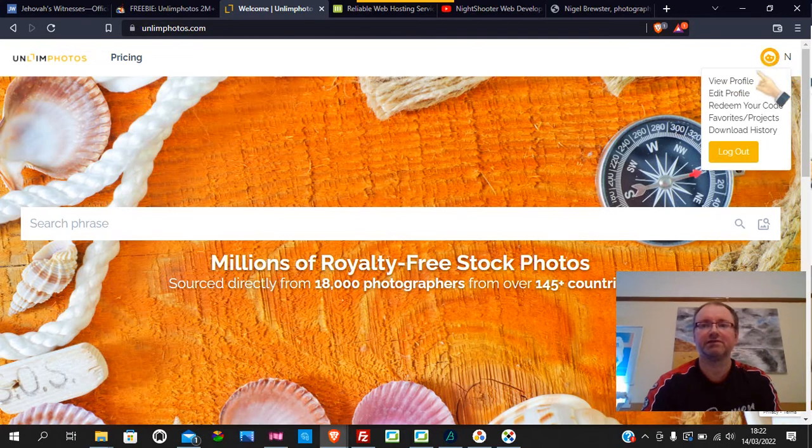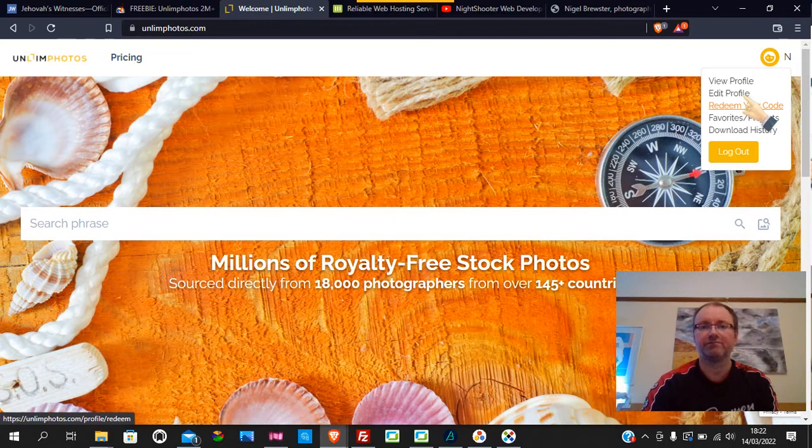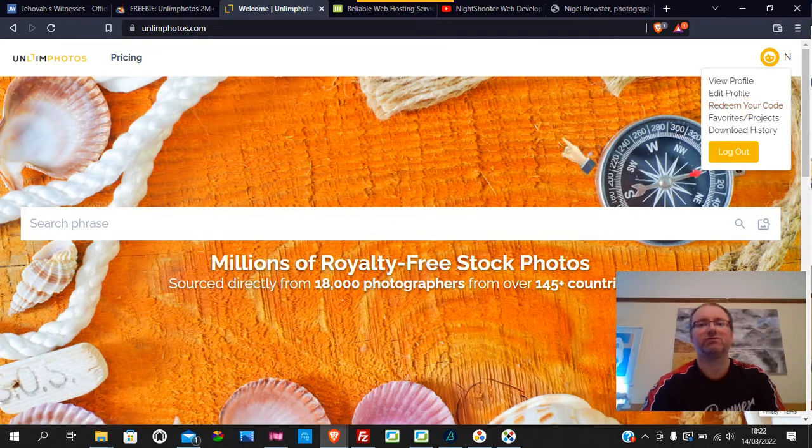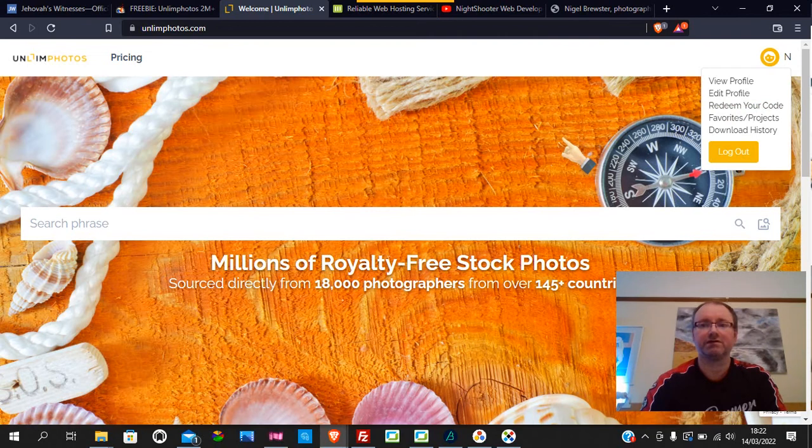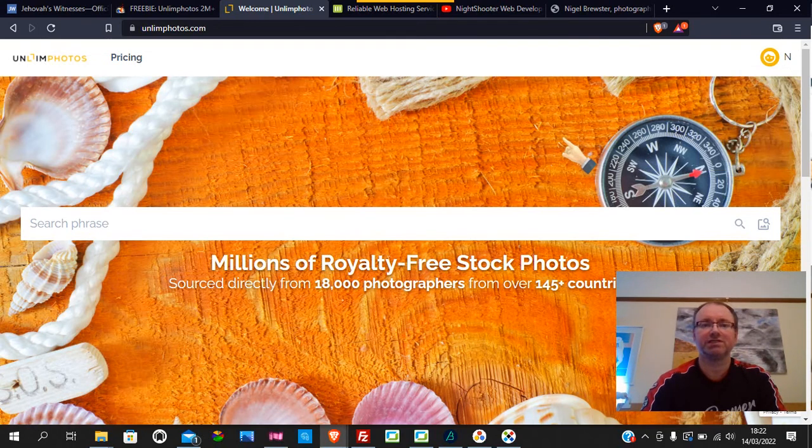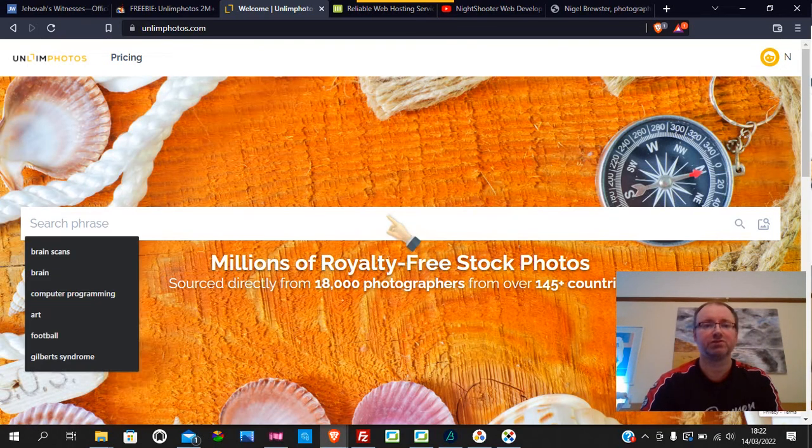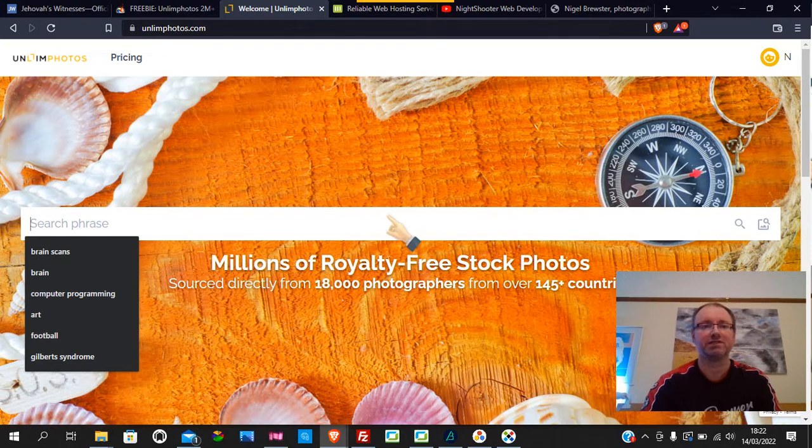It says redeem your code, so what you do is you get your code from Bits De Jure, redeem the code, and then you're good to go. Obviously, if you haven't got an account here as well, just sign up. It's a very simple process, quite more simple than most of them actually.